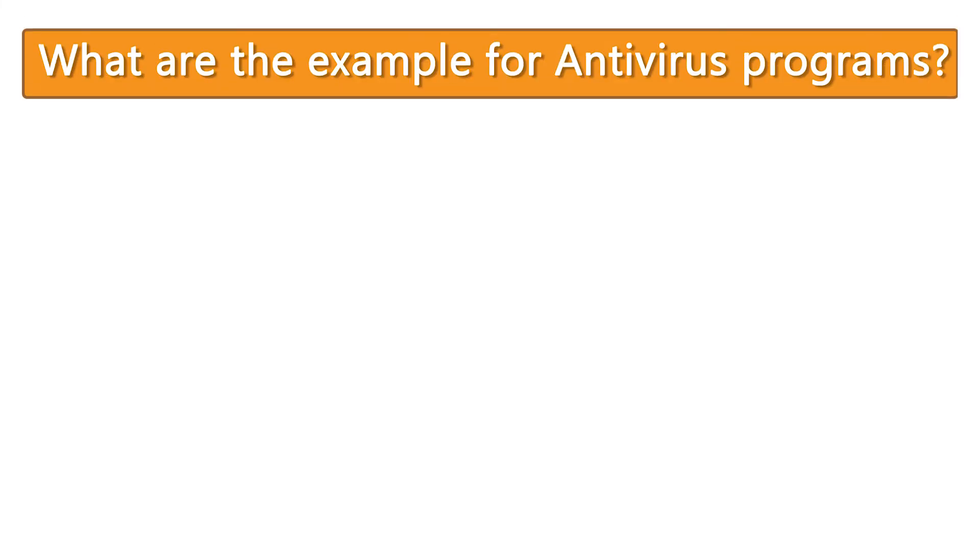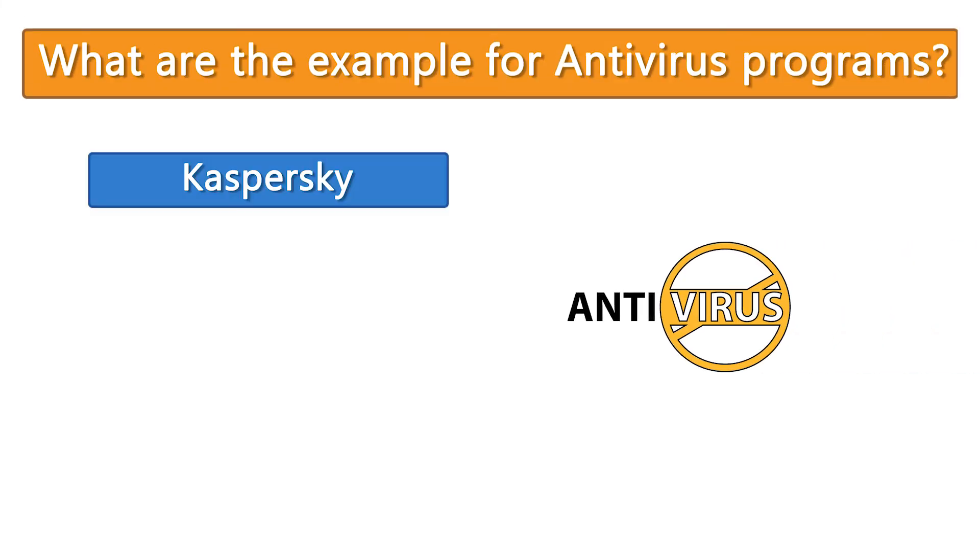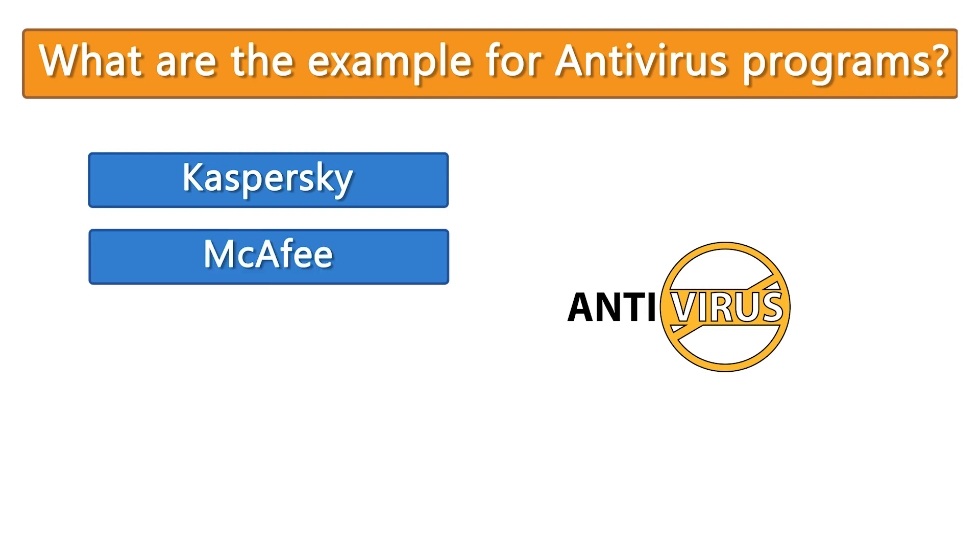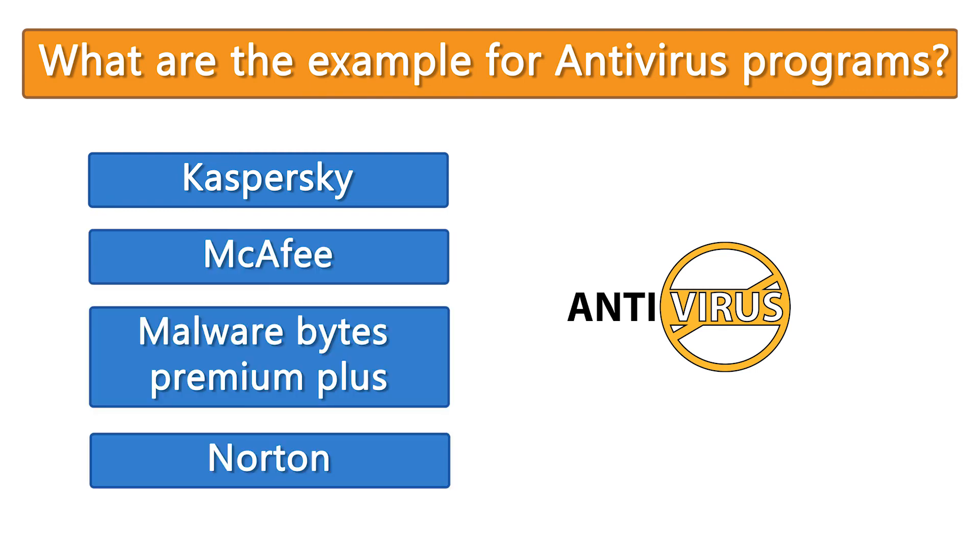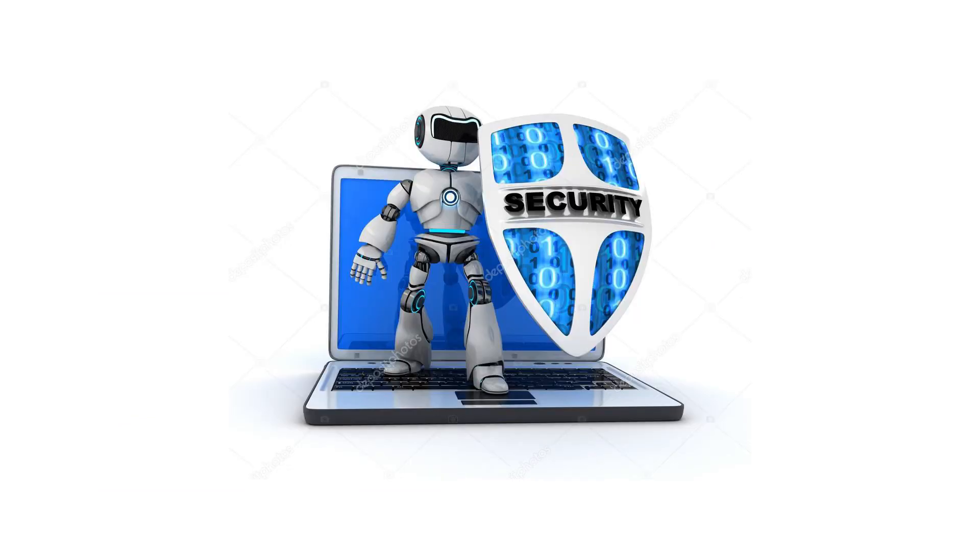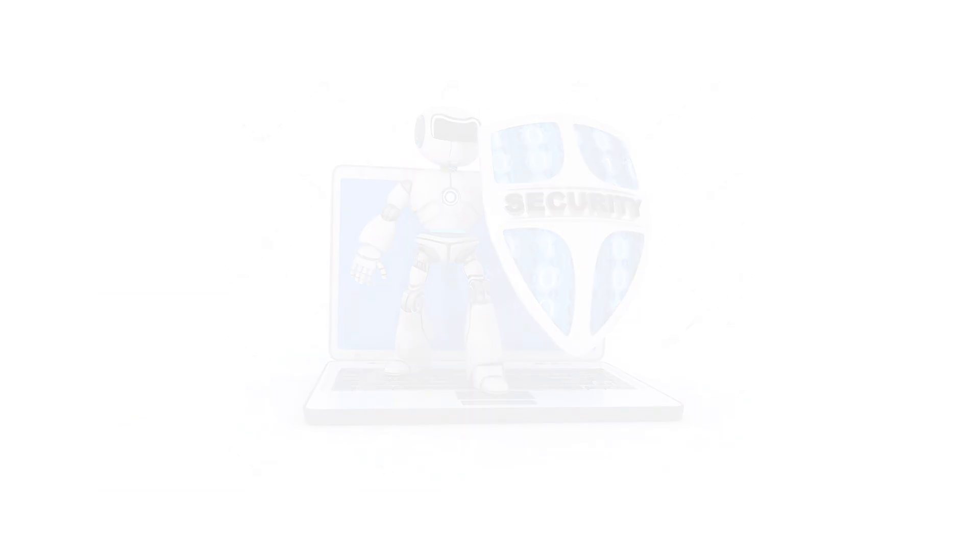what are examples of antivirus programs? Kaspersky, McAfee, Malwarebytes Premium Plus, and Norton are examples of antivirus programs.